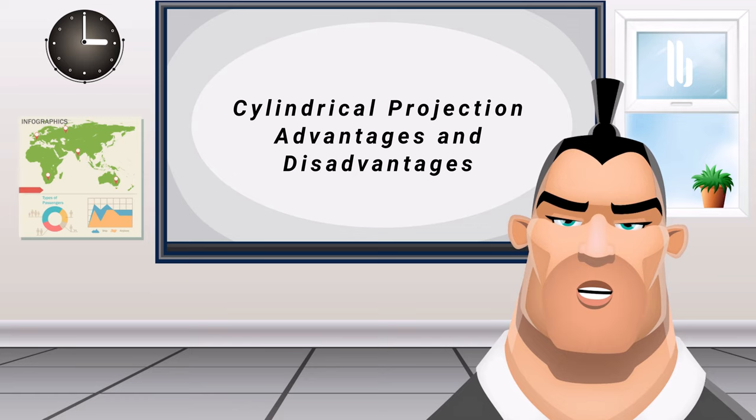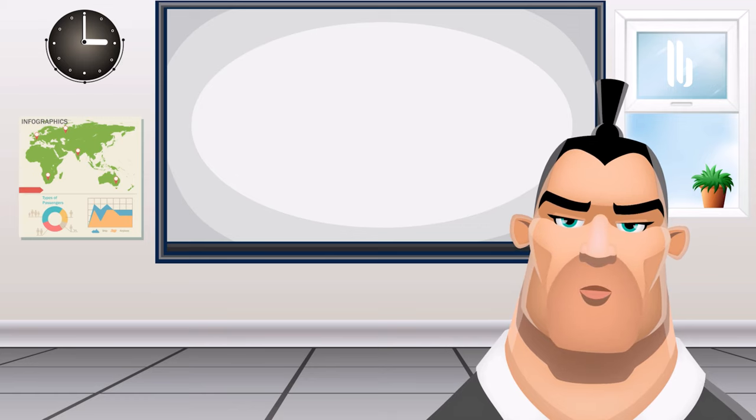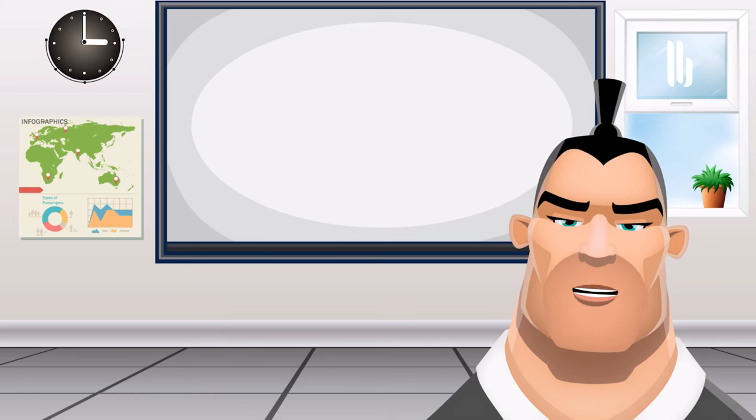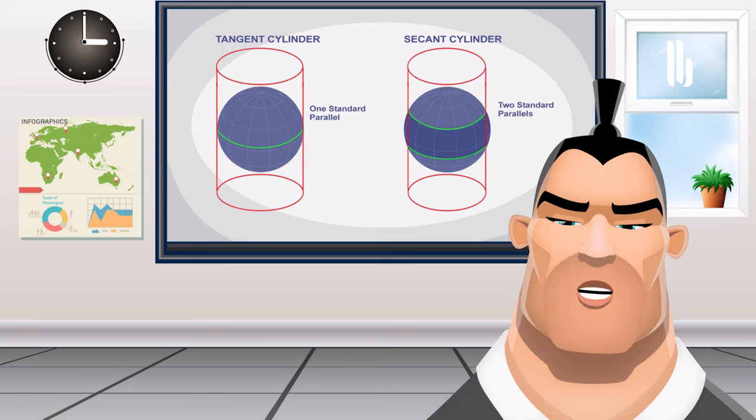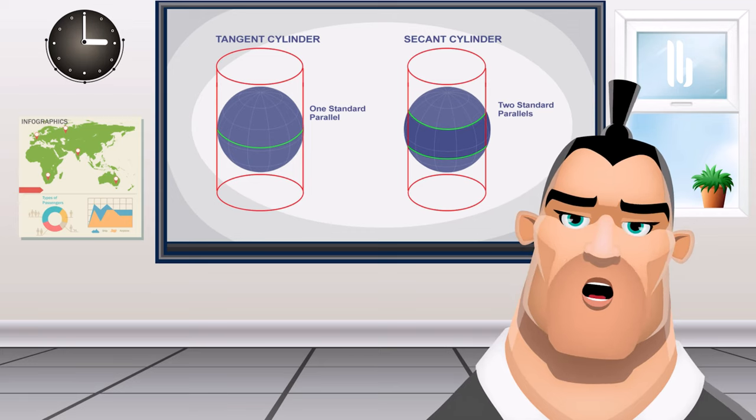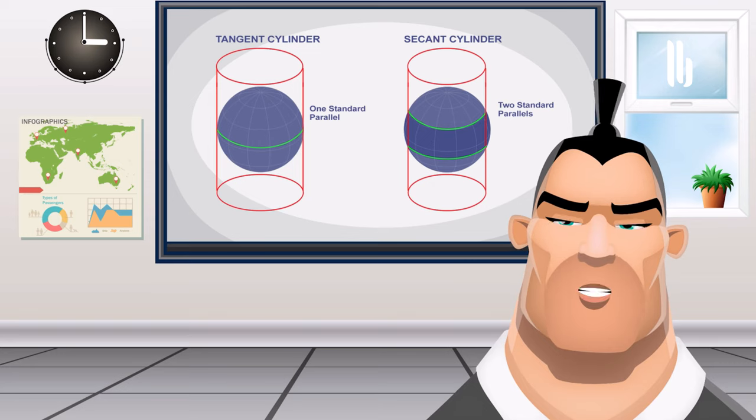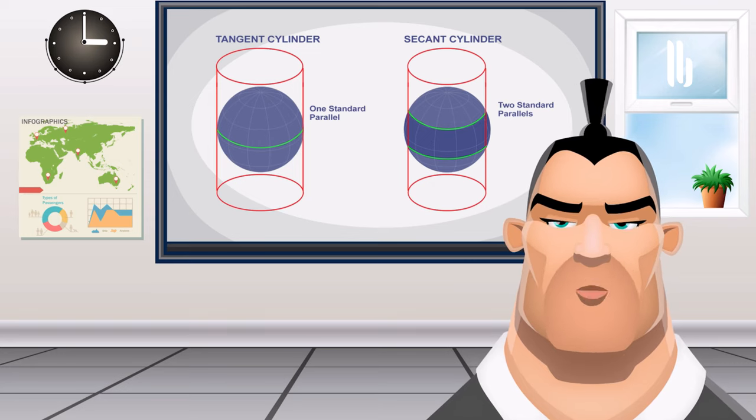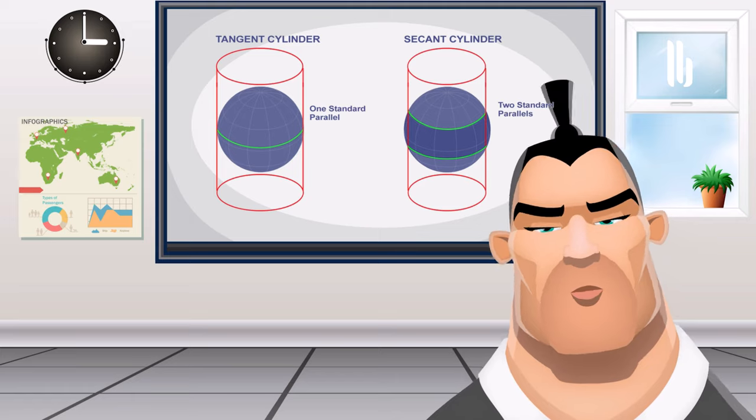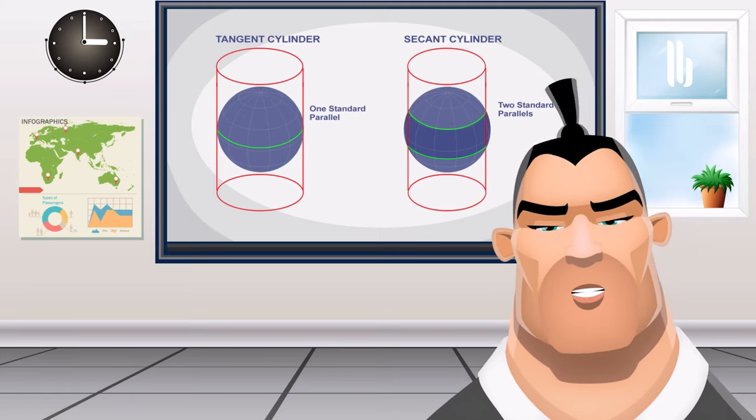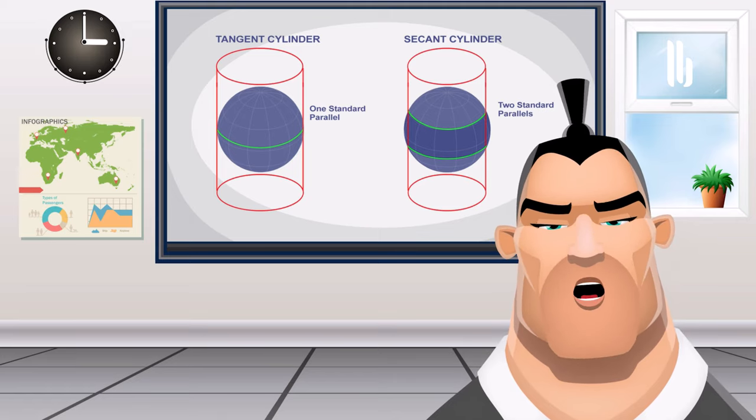Cylindrical projection advantages and disadvantages. The globe is the only true surface where directions, distances, shapes, and areas are true. A cylindrical projection does a fairly decent job of representing the entire globe, especially when you compare with conic projections, which are good for representing continents.